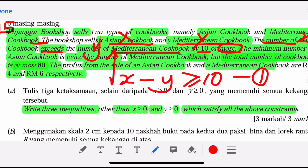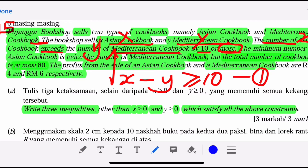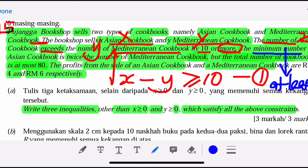Now we write the second inequality. We follow word by word. When we see 'minimum', it means 'at least'. Minimum is the same as at least. At least 2 means 2 is the lowest — 2, 3, 4, 5, 6 — at least 2.